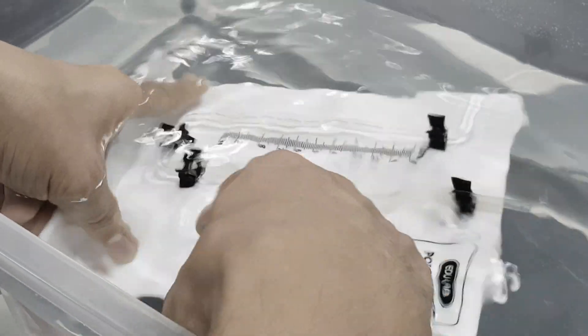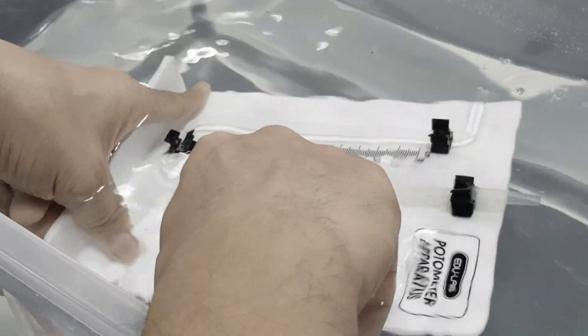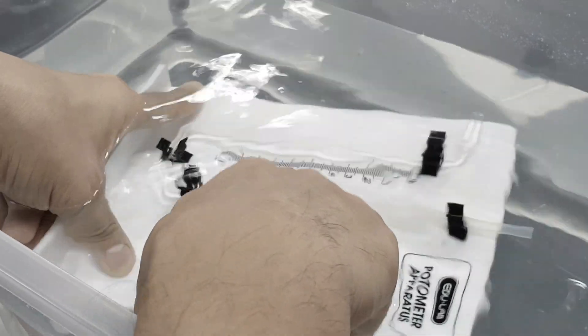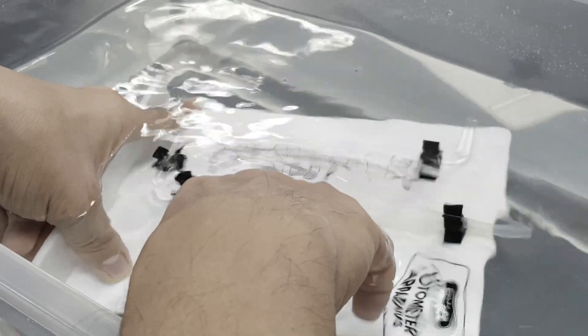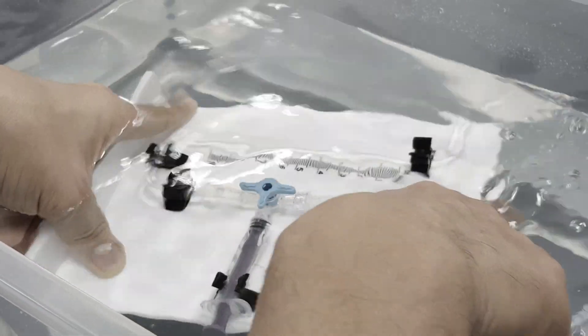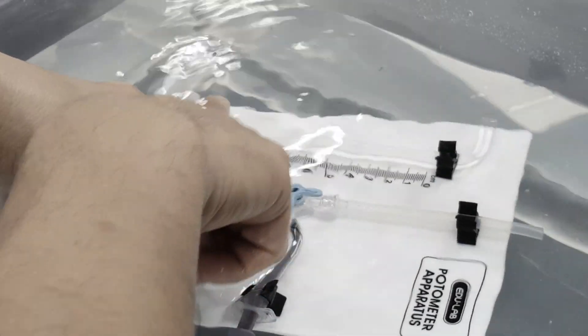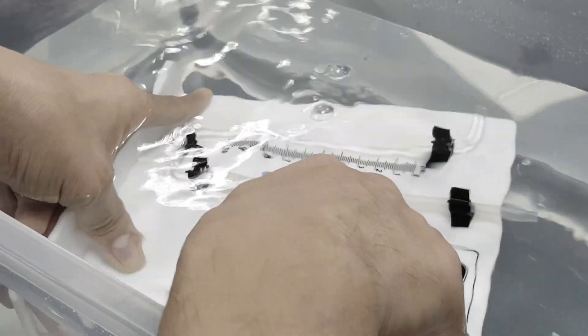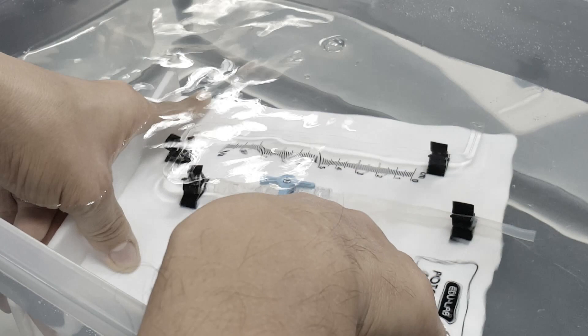Point down and point toward the syringe. Pump air out a few times to make sure there's no air bubble in this whole tube. Okay?